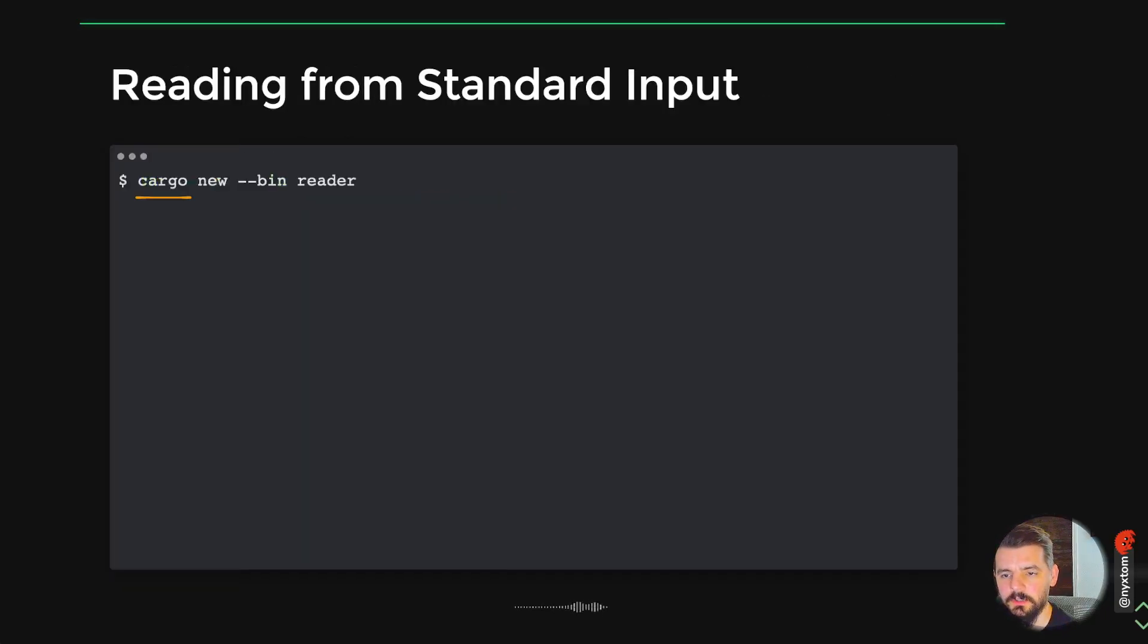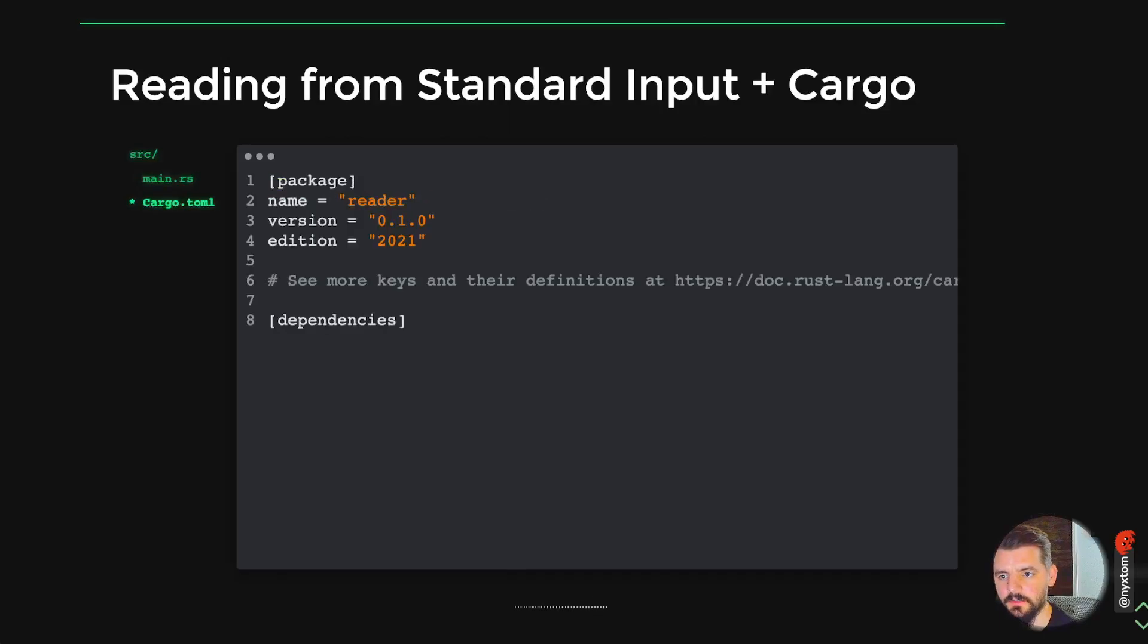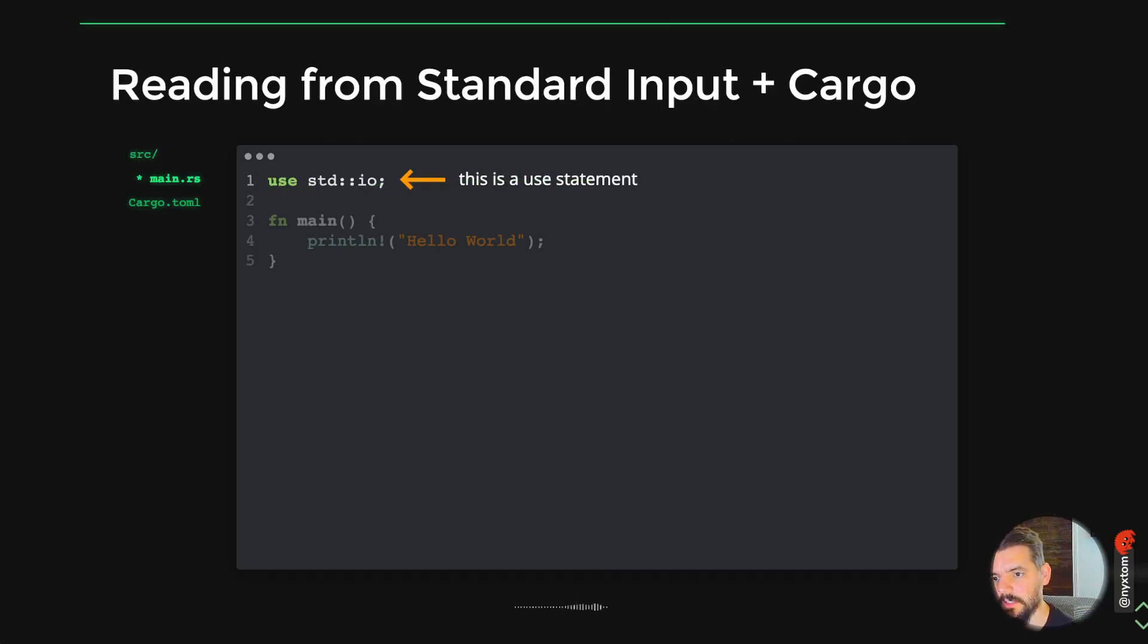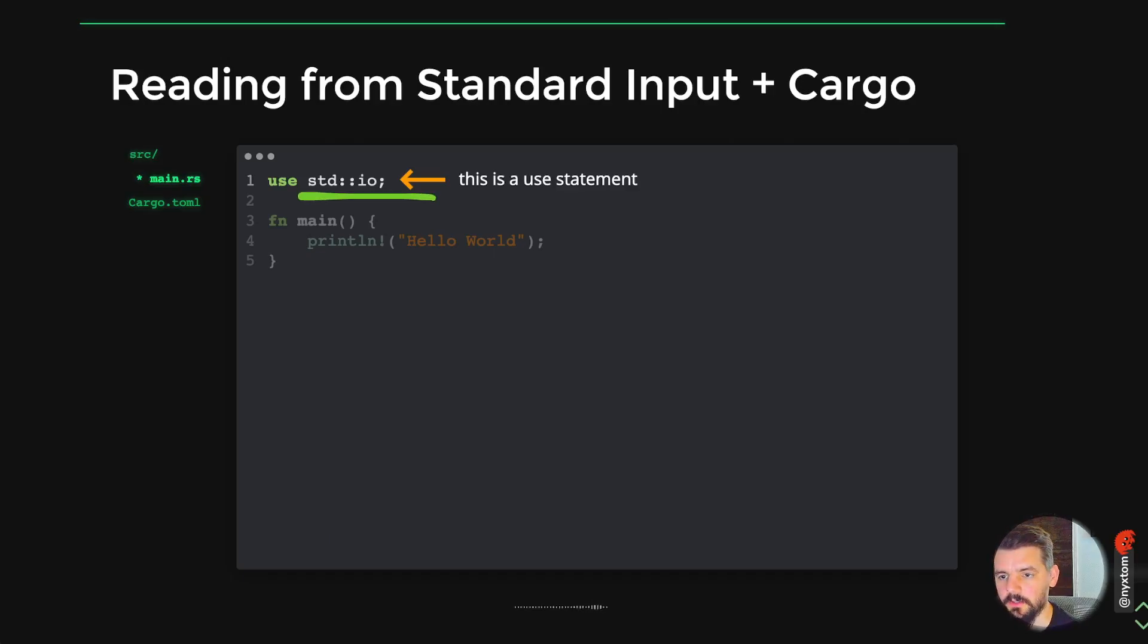Cargo for generating a new project. Here I'm doing a standard in. You'll see this a lot. This is called a use statement. This use statement is how you import things from either crates or from the standard library or anything else.